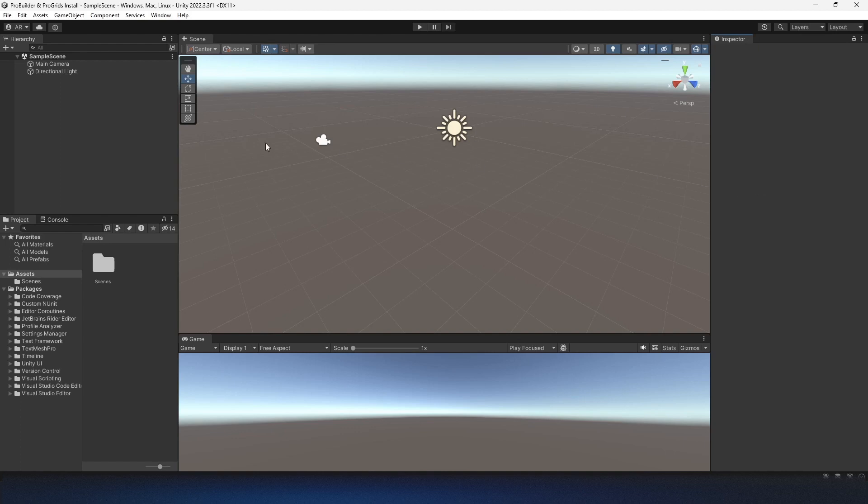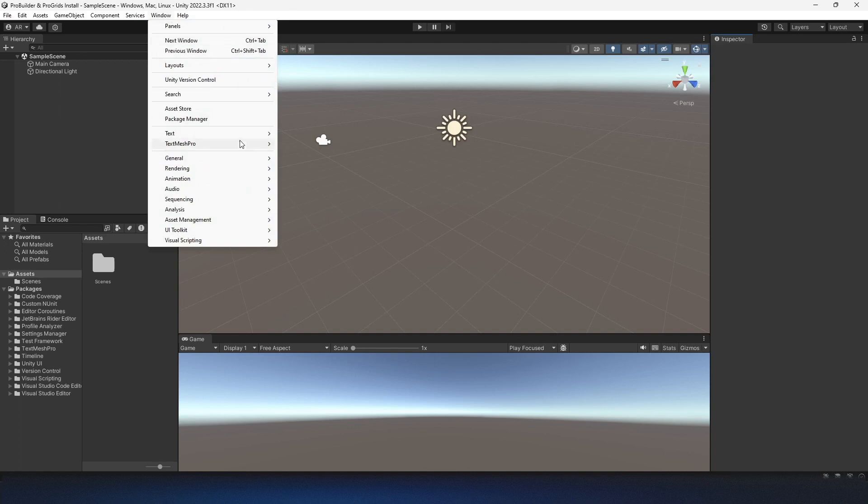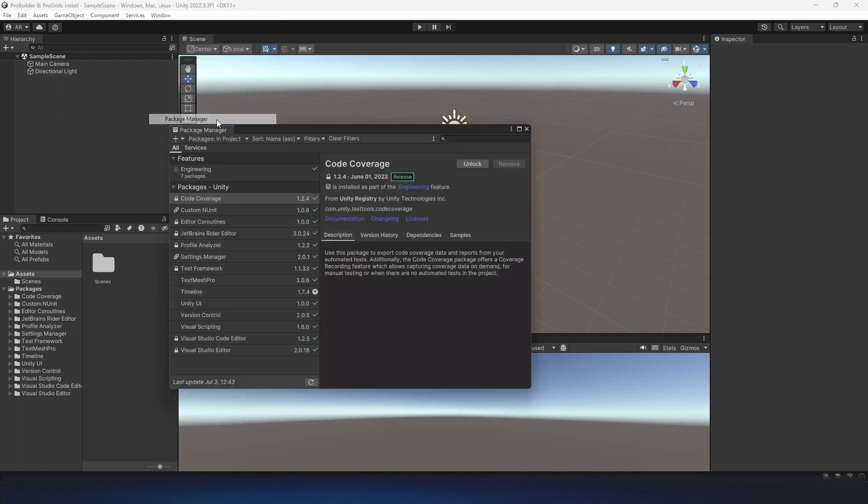I've set up a blank scene in Unity. I'm on Unity version 2022.3.3f1. To get these imported, we'll go to Window and Package Manager.